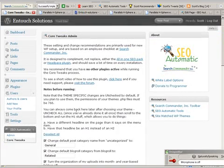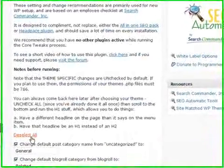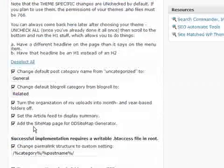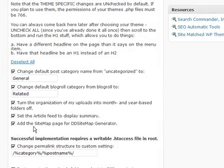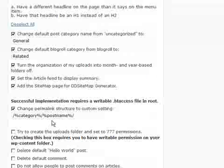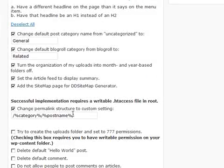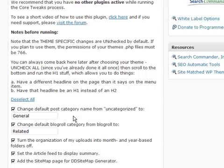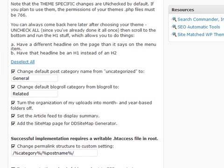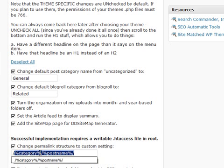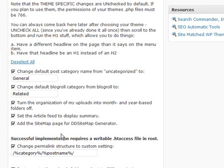Now when you get here you'll see that there are a lot of options that are pre-checked by default, and they all should work just fine with the exception of your permalinks. Some hosts are going to require that you do have a writable htaccess file.